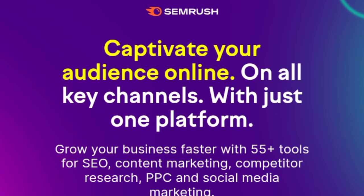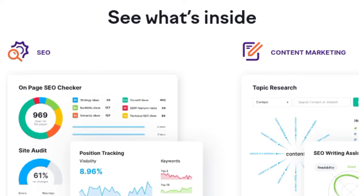SEMrush is a search engine optimization tool that lets you monitor keyword trends, competitor activity, and more. SEMrush also offers an interesting alternative to Google Trends in the form of trends by location. This feature tracks popular keywords by country so you can see which ones are doing well where. One of the great things about SEMrush is that it offers a wide variety of tracking options so you can get a complete picture of what's happening with your keywords.